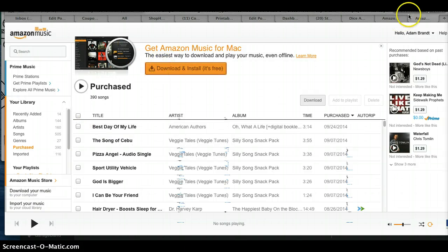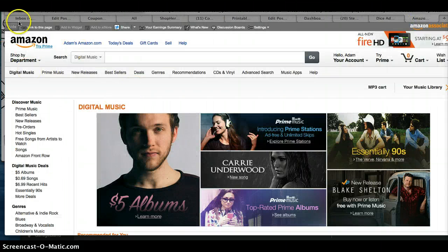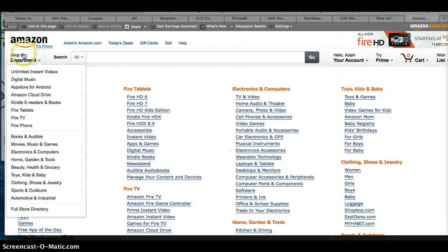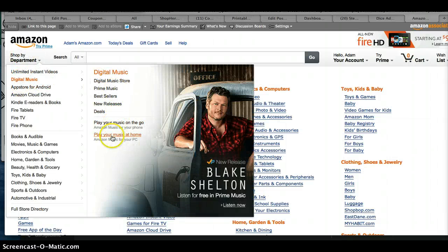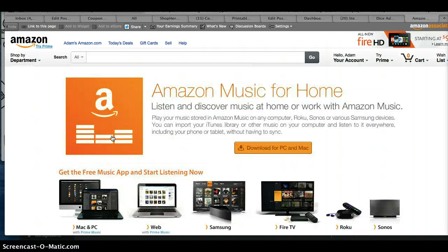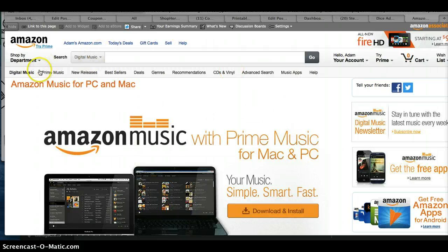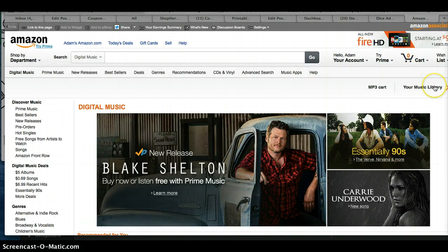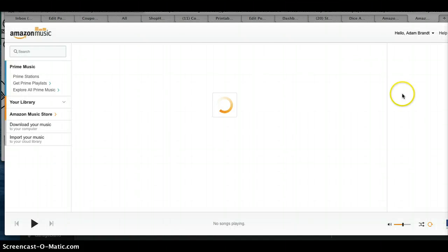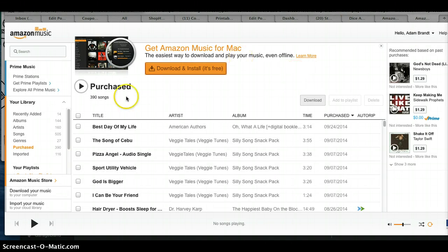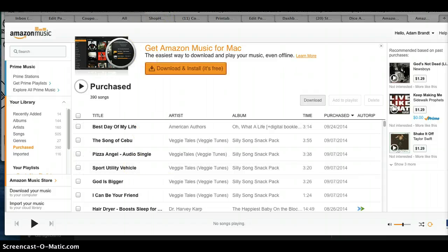Let's go over that again just to make sure you got it. Whenever you come to the main Amazon page, go to Digital Music where you can purchase and play music, then play the music at home. Come down to Mac and PC, then go to Digital Music and go to Your Music Library. From there you'll be able to play all your Amazon Digital Music directly from your computer — hopefully that's helpful and helps you enjoy your music at home for free without having to worry about paying for Prime.